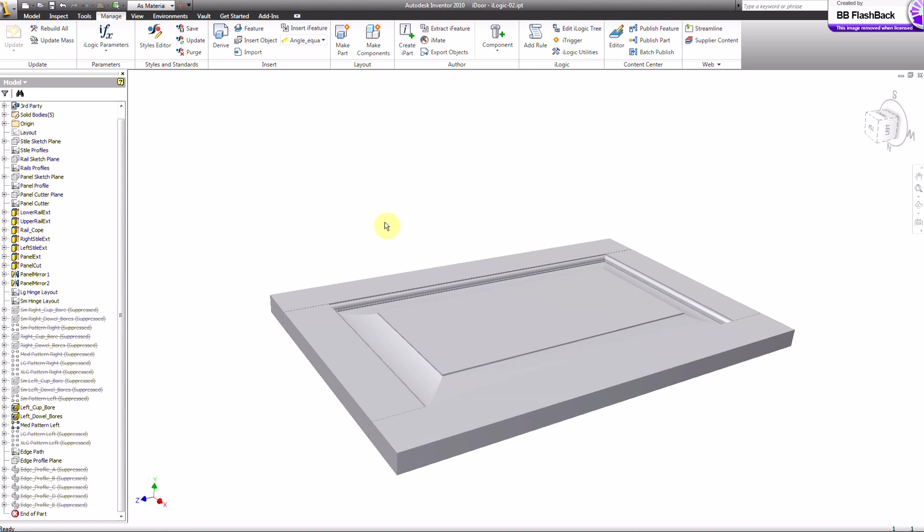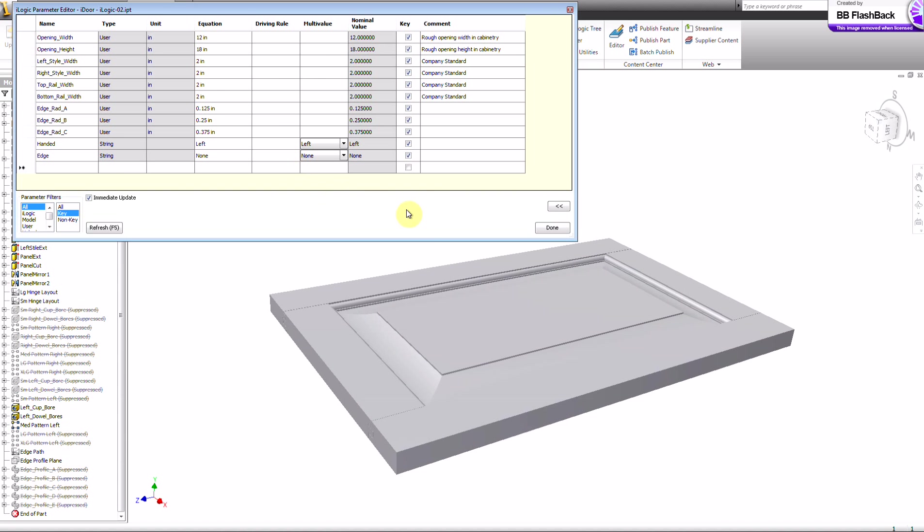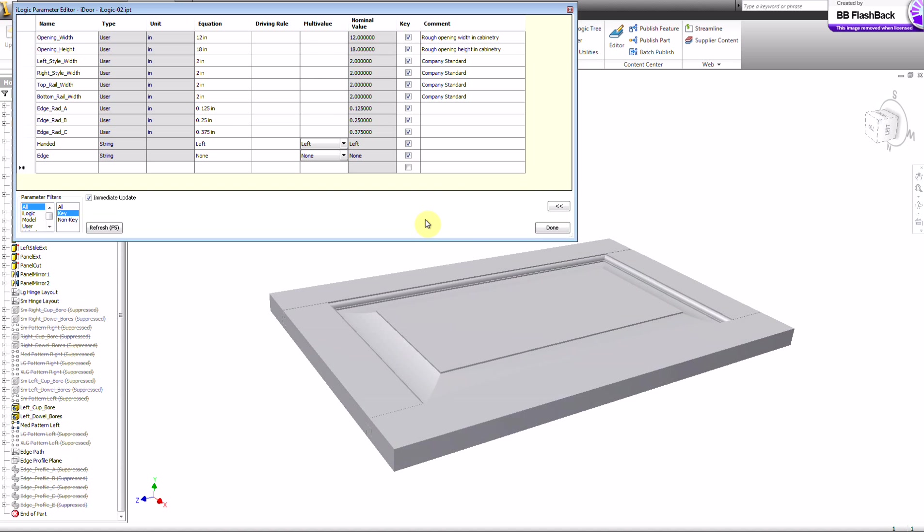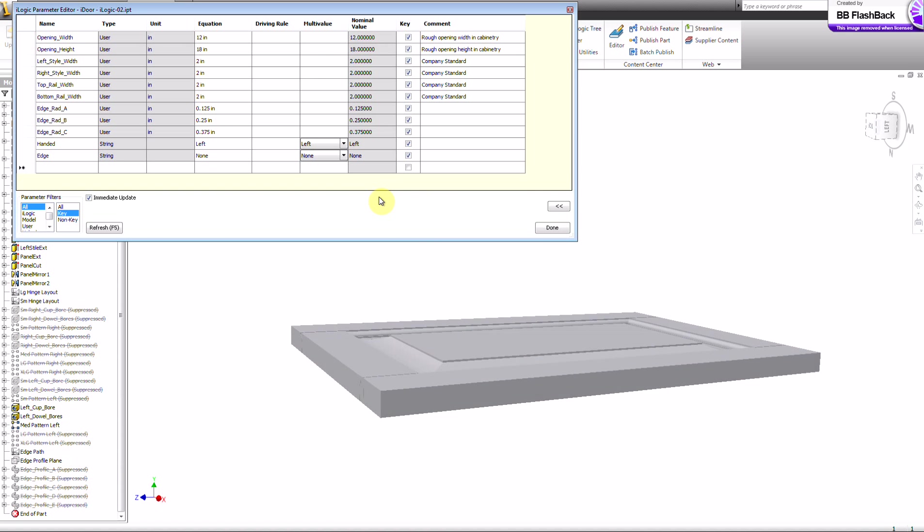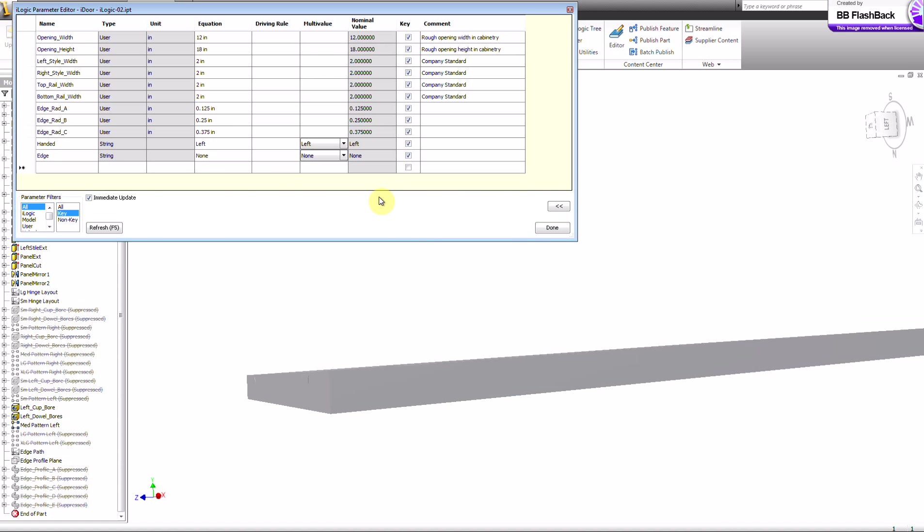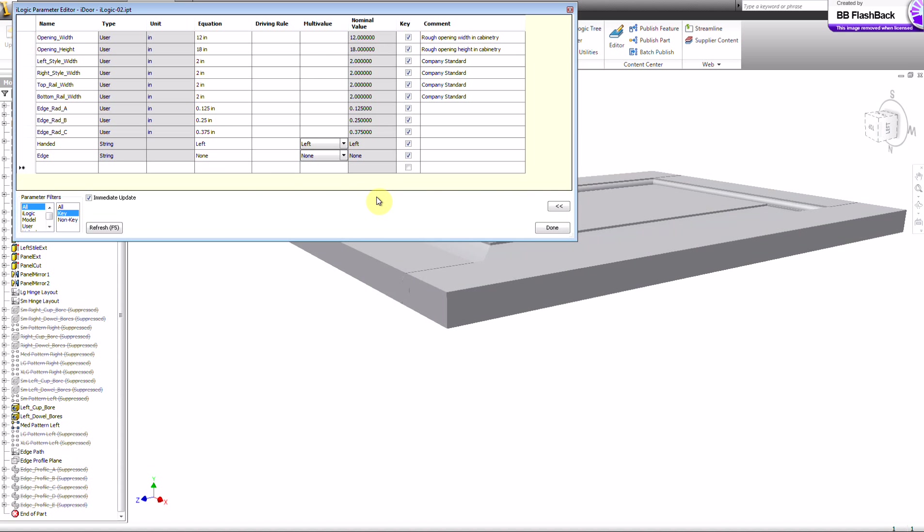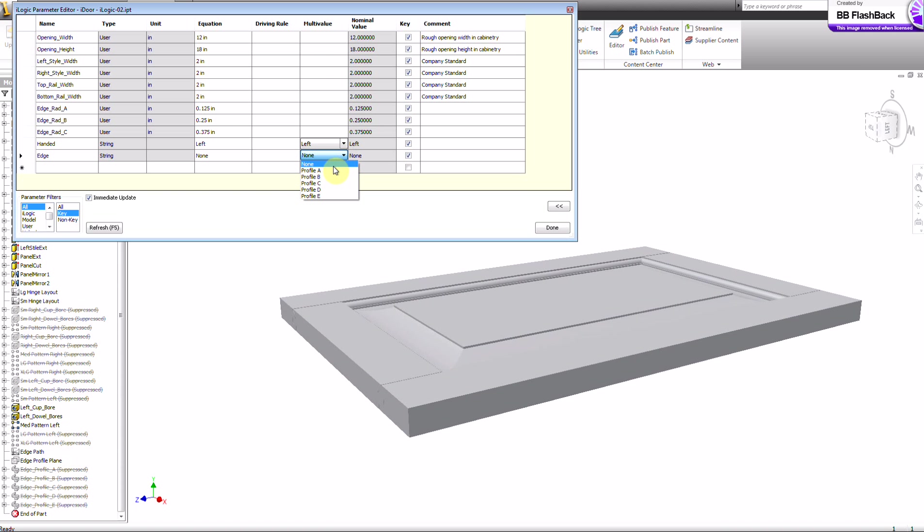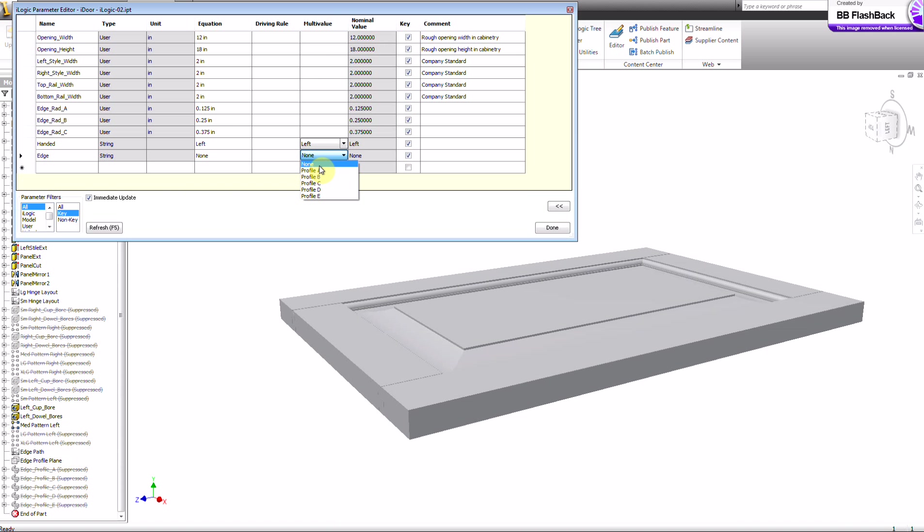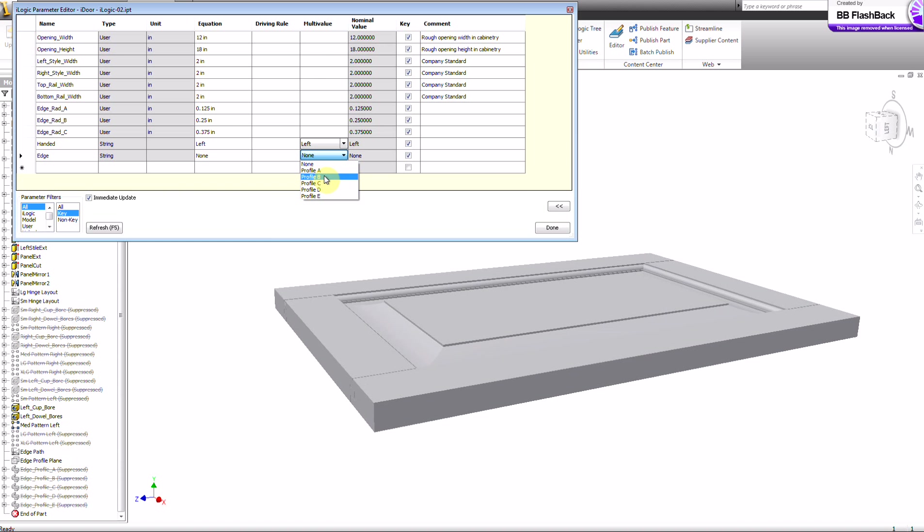Alright, this is a test of the eye door. What should we do first here? We've got some hinges on there. This is the edge profiles. It's set at none right now.